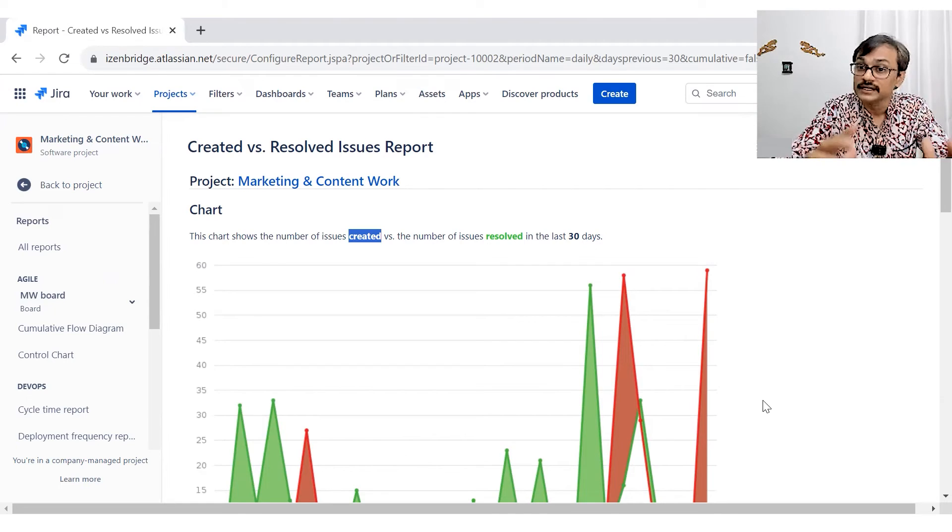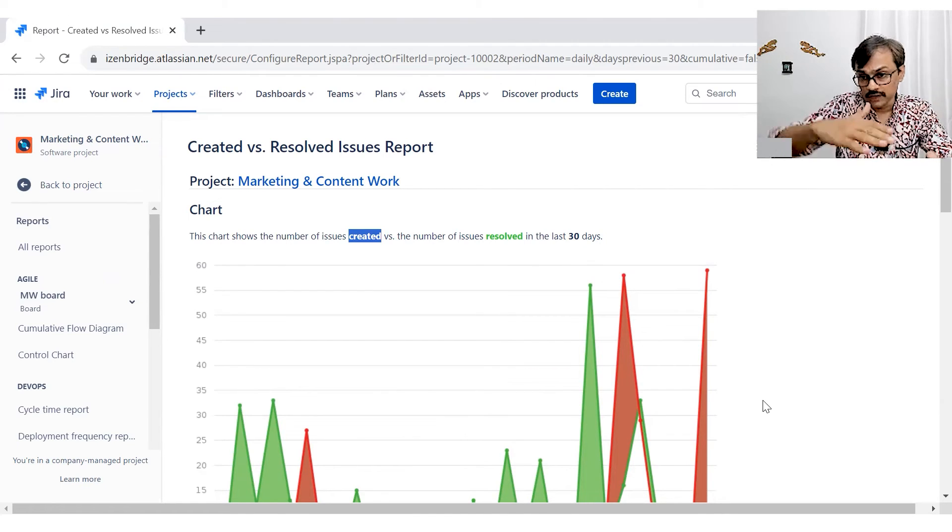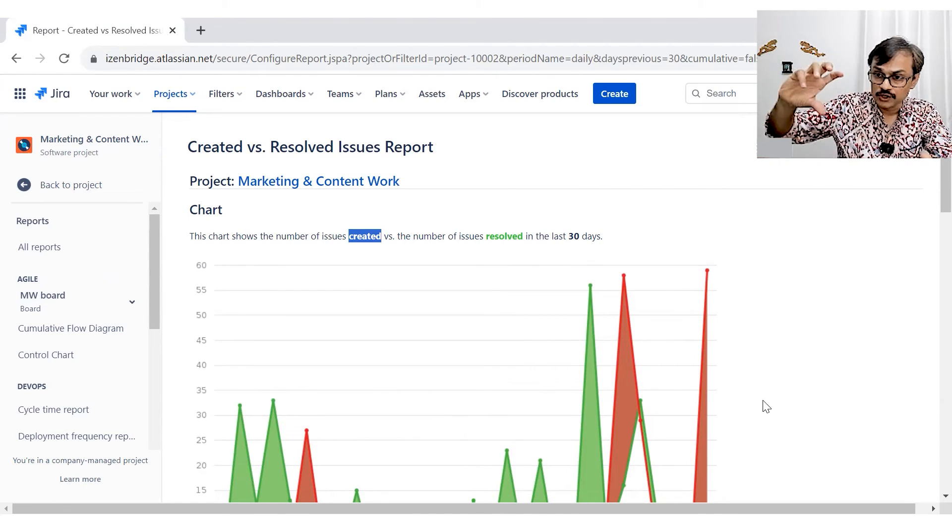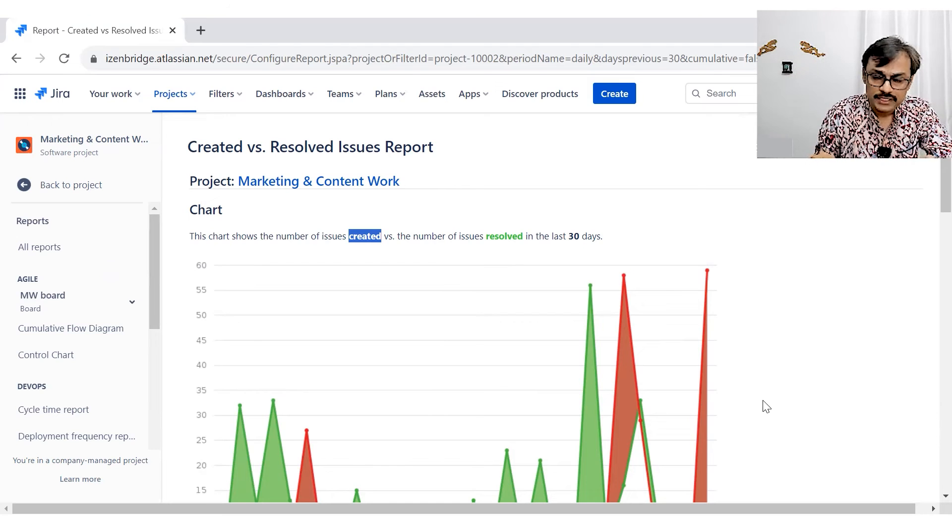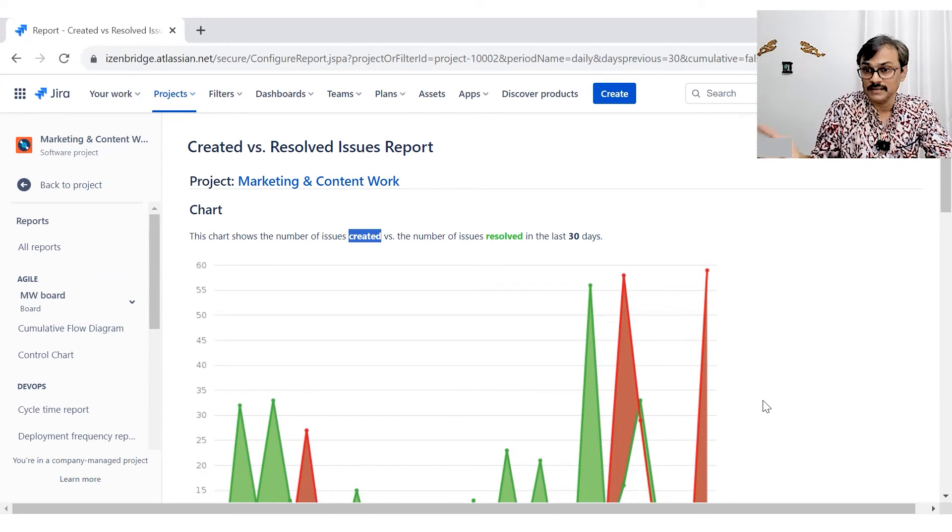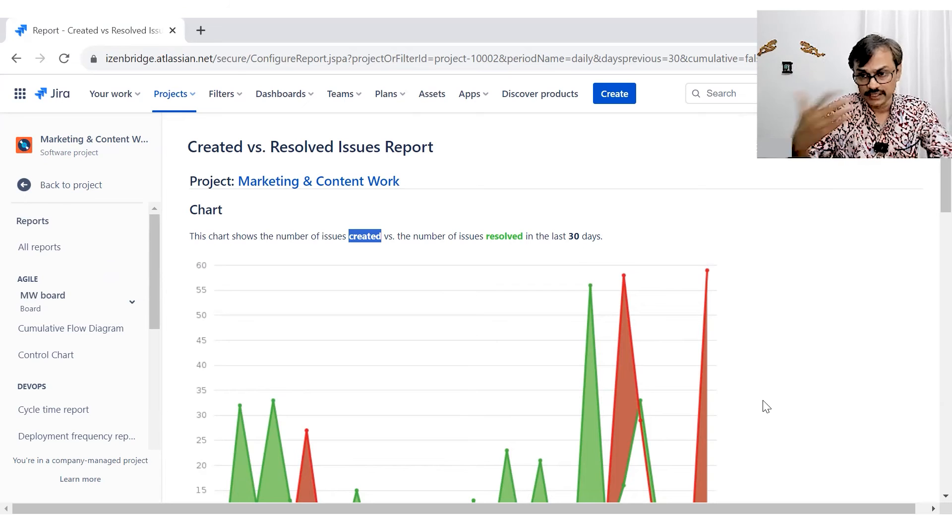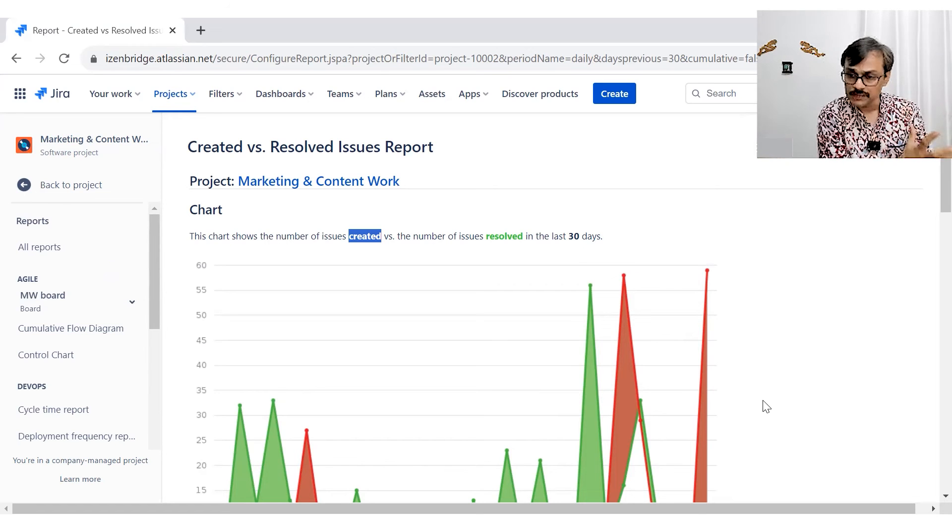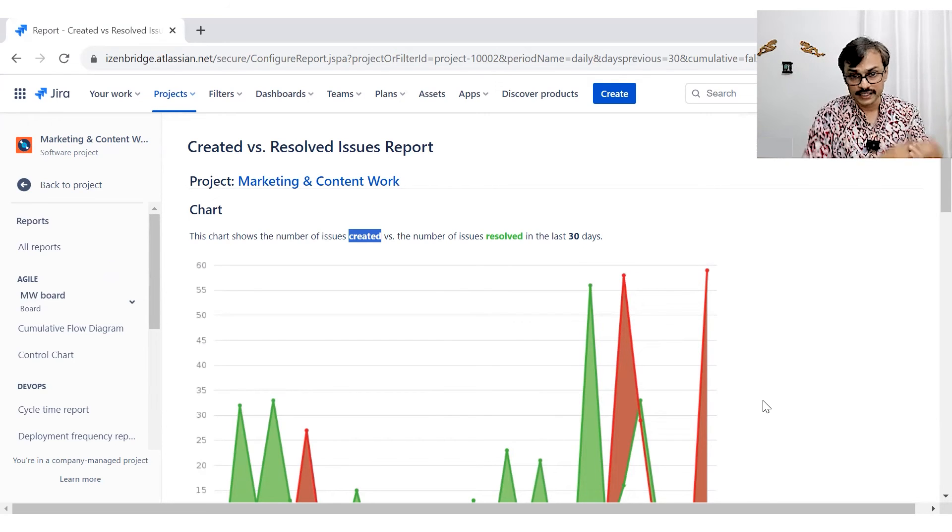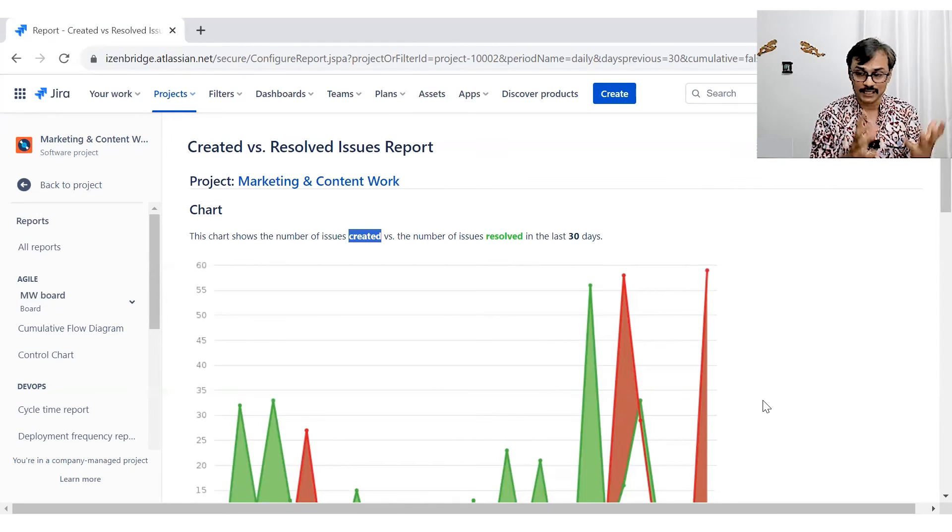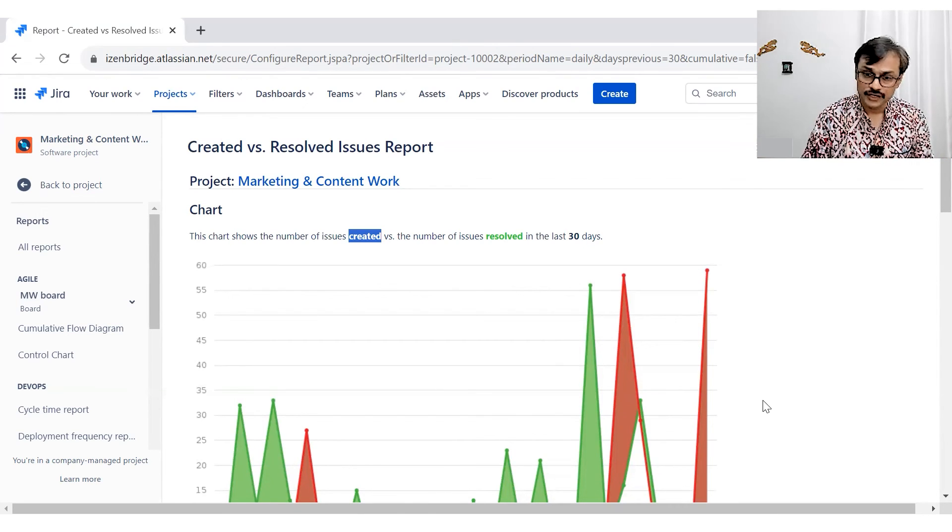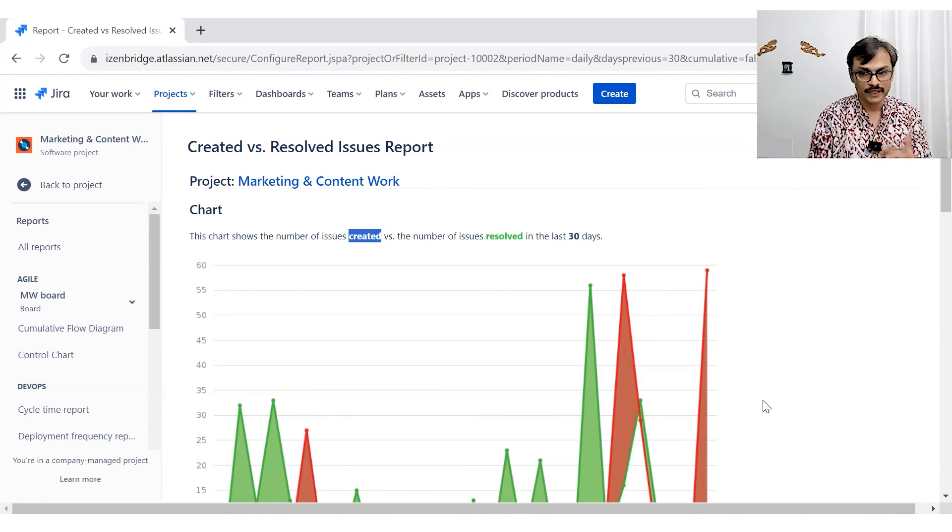You may get worried if the work is not getting created also, maybe you are resolving, resolving, resolving, and the created is not coming in. That could be also an area of concern because after some time, the team may not have work for doing things. So we may need to work with the upstream to ensure that some work get created. So it's not only a resolution is our focus, sometime as a project manager, scrum master, you also need to worry about the created issues.